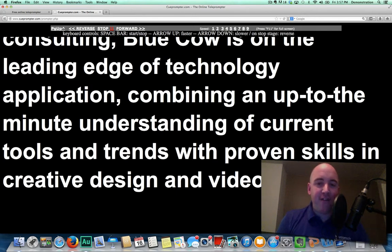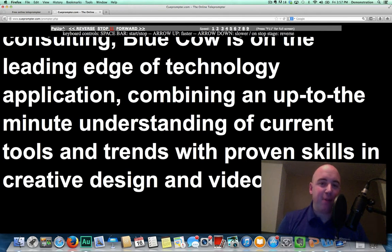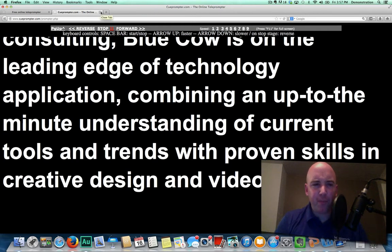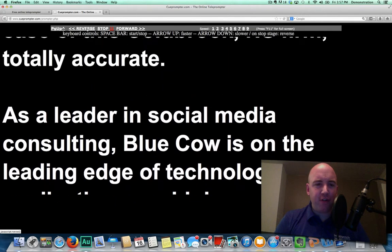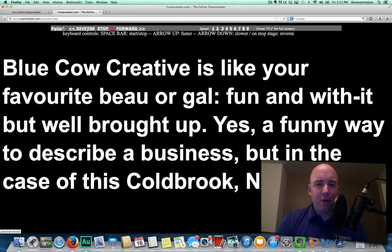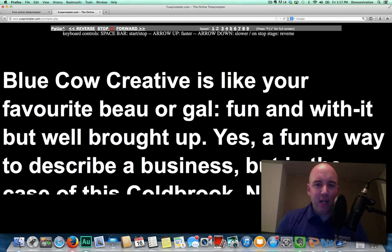As you saw that, the script actually went too fast because I sped it up, and my reading wasn't kept up with it. So what I can do — if that's the case and you need to start over — all you need to do is hit Reverse at the top and it's going to scroll back to the top.